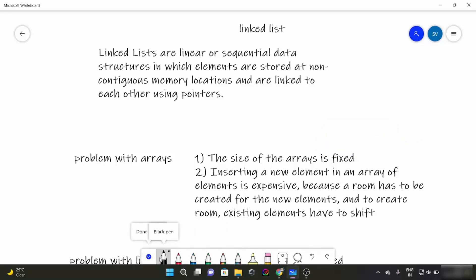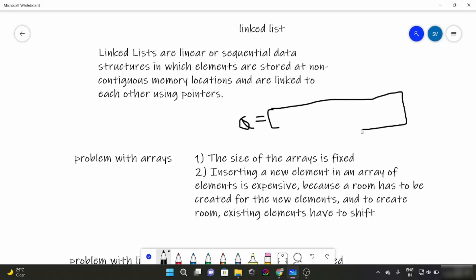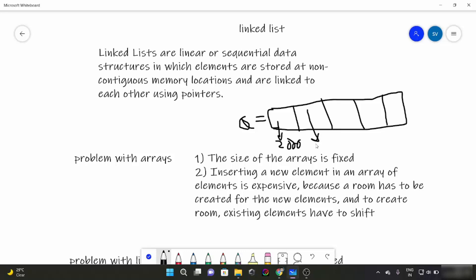Now if you recall, elements are not stored at contiguous memory locations. So let's suppose this is our array and its elements. Suppose the memory address of the first element is 2000, the second element is 2004, then 2008, and so on. That means the memory addresses of all elements in an array are basically continuous — like 2000, 2004, 2008, etc. But this is not the case in Linked Lists.